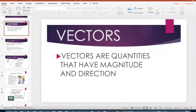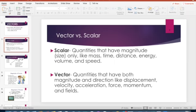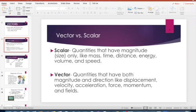Chapter three is on vectors. Vectors have both magnitude — the numerical value of the vector — and direction. Your scalar quantities only have the magnitude or size, the numerical value. Examples of scalar quantities include mass (kilograms), time (seconds), distance (meters), speed, volume, and energy — though we won't cover energy for a couple chapters yet.